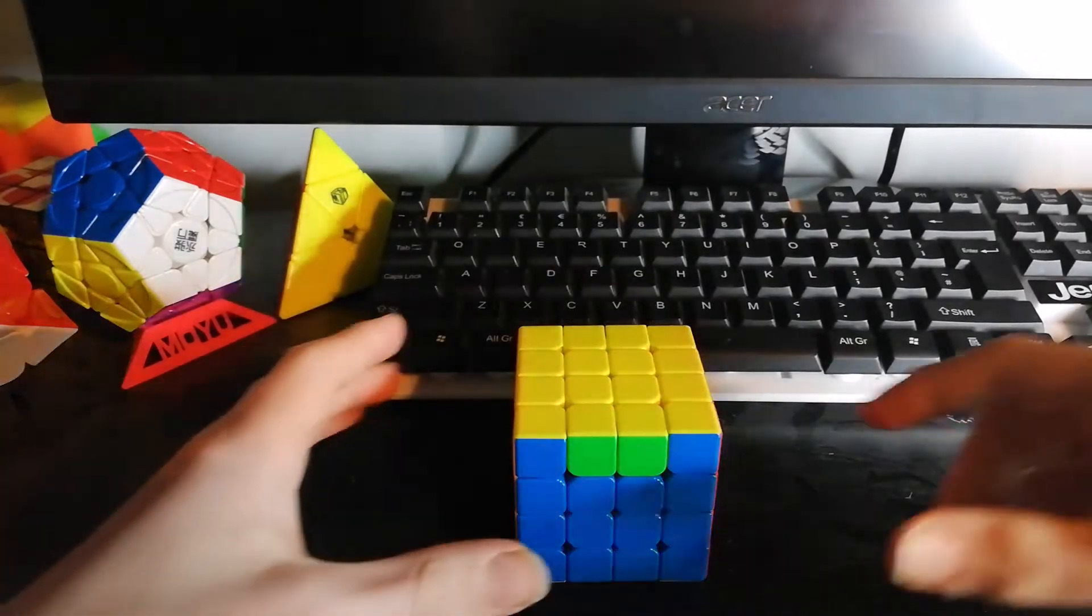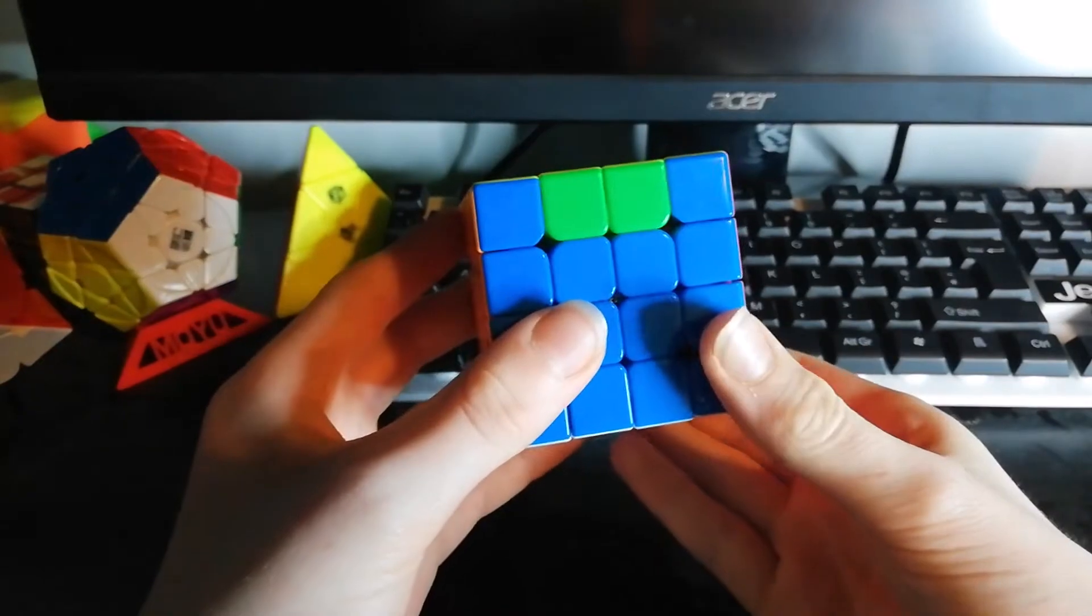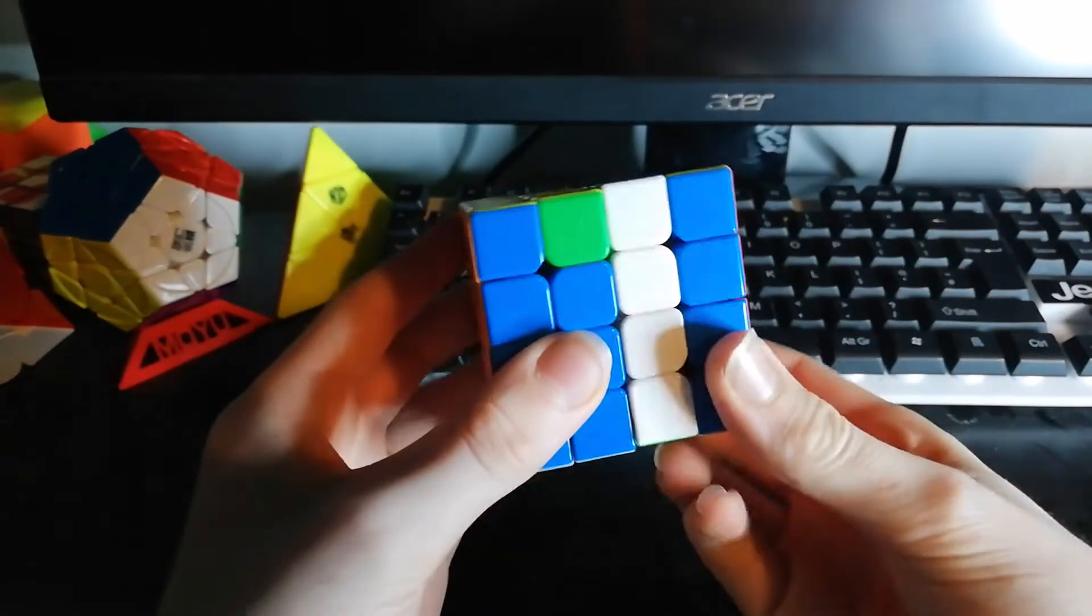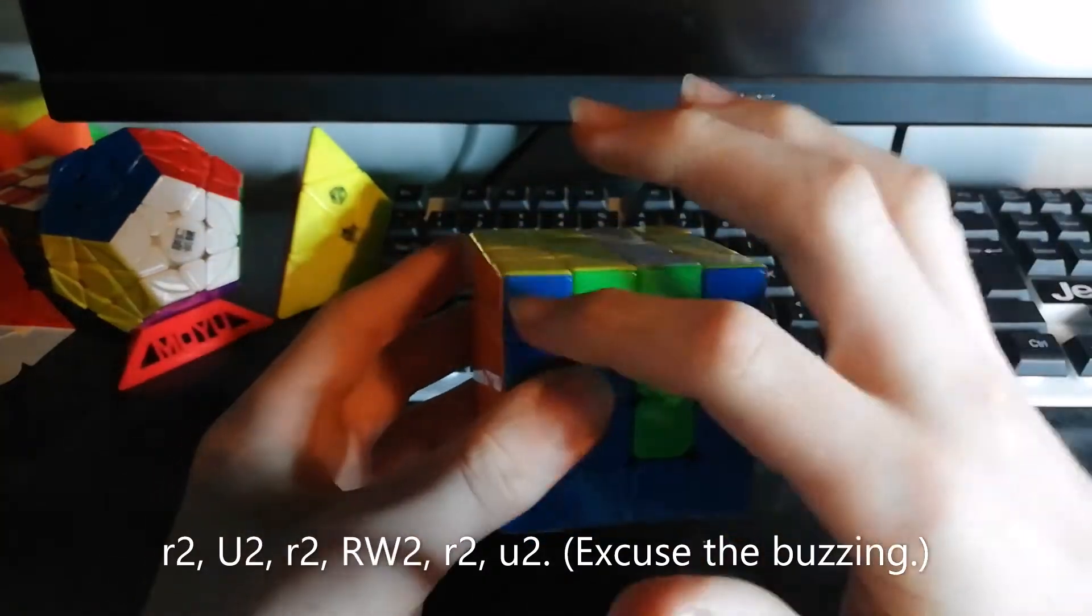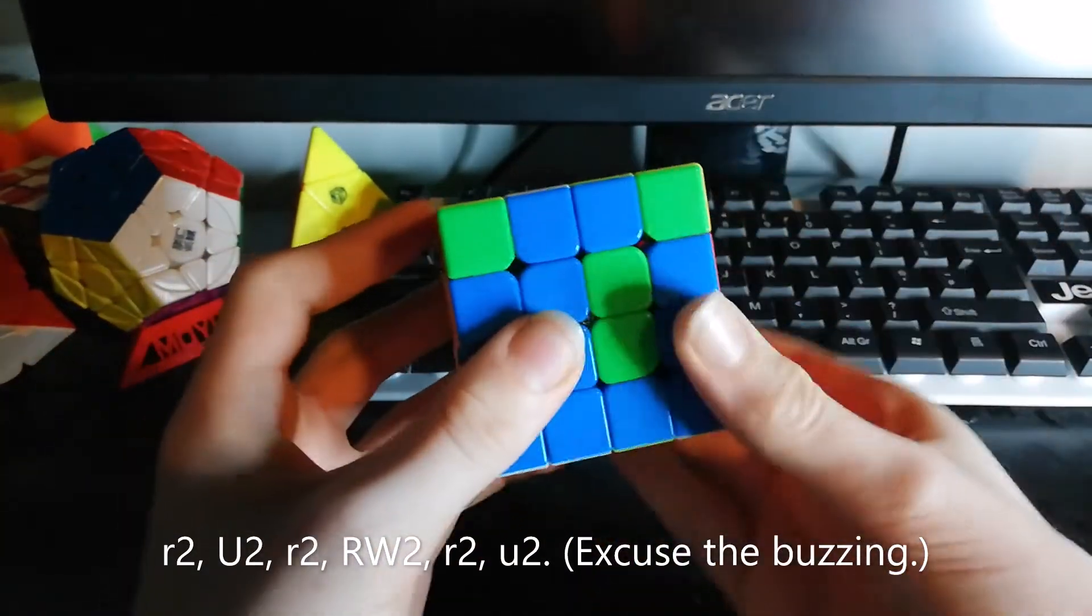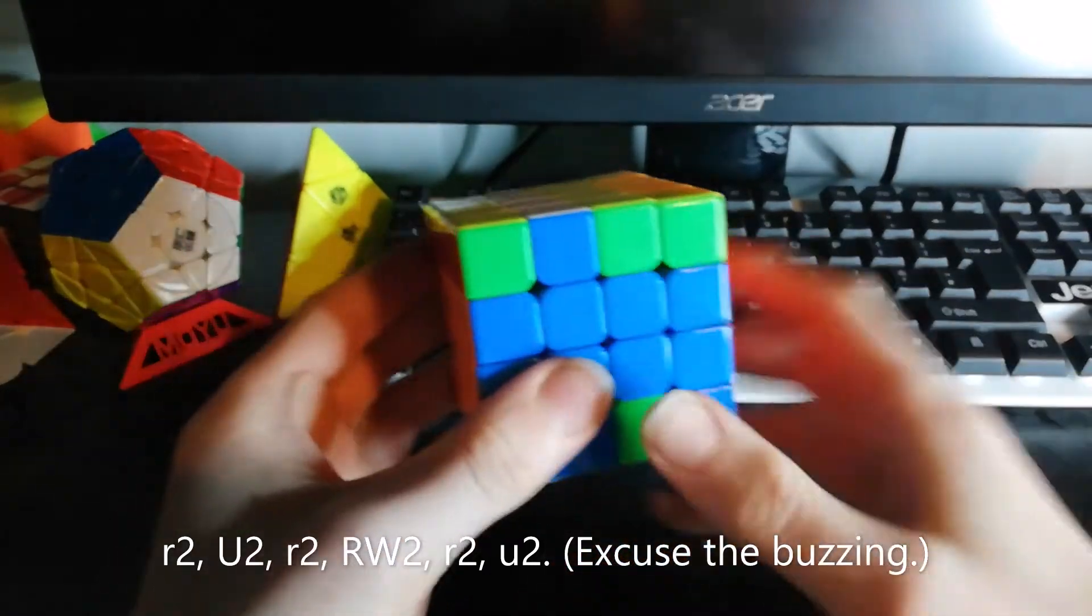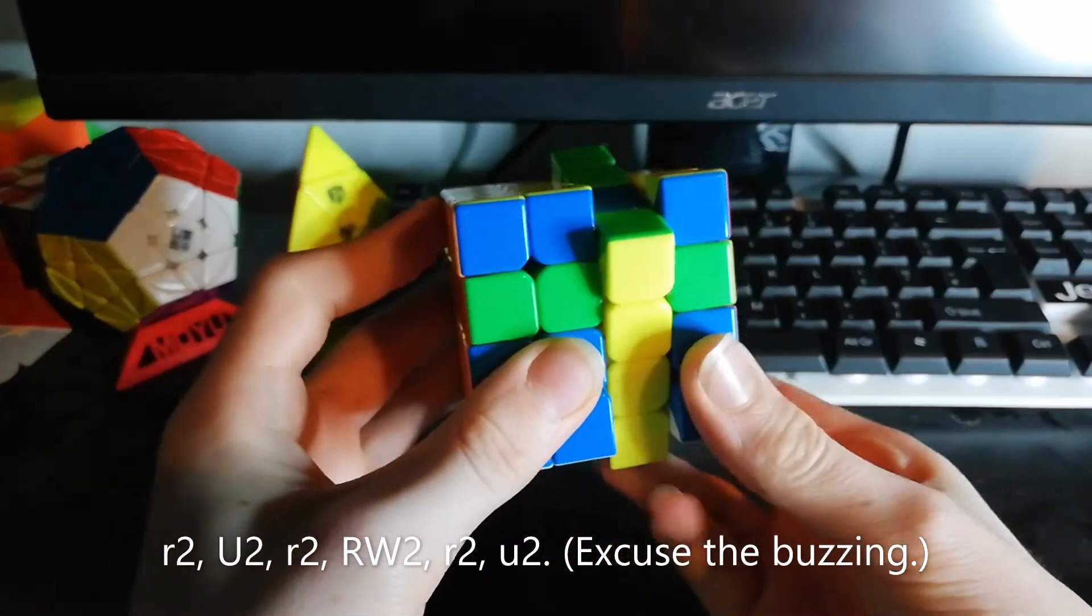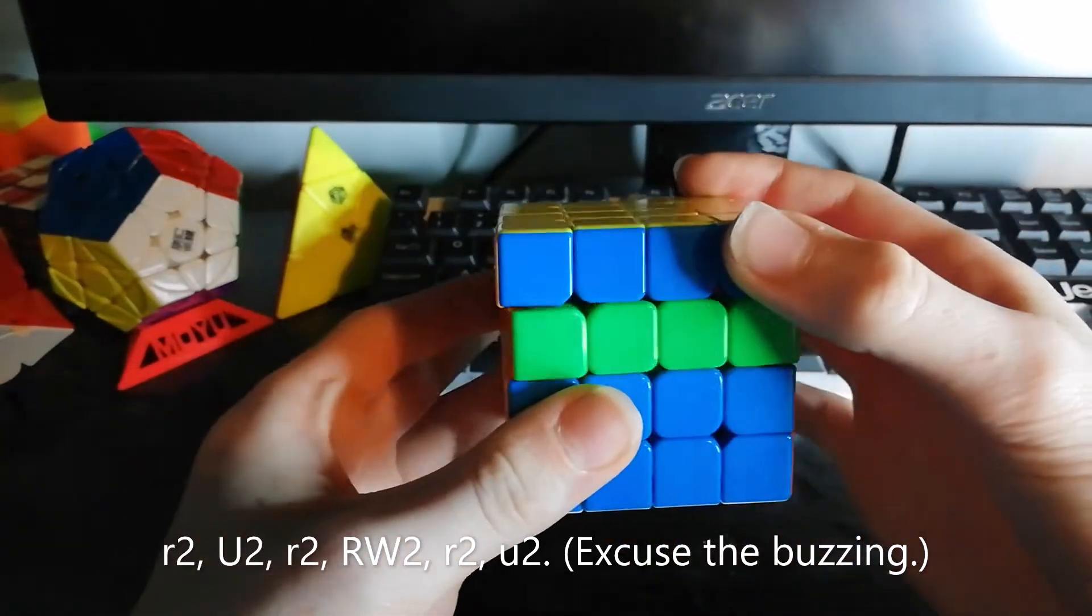The way that you solve 4x4 PLL parity is by doing this. So you turn this layer here twice, then you turn the top layer twice, then you turn this layer again twice, then you turn this layer twice, then you turn this layer twice again, and then you turn this layer twice.